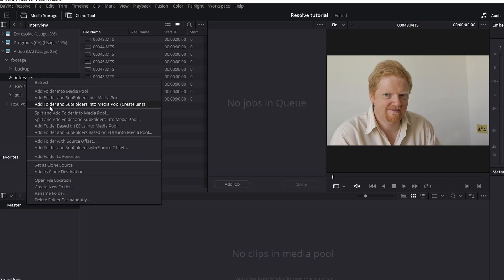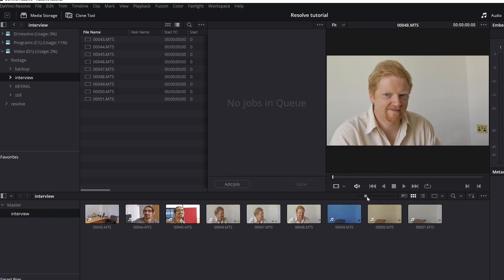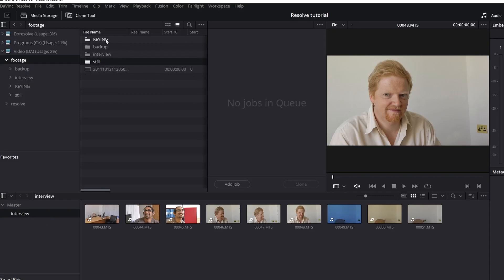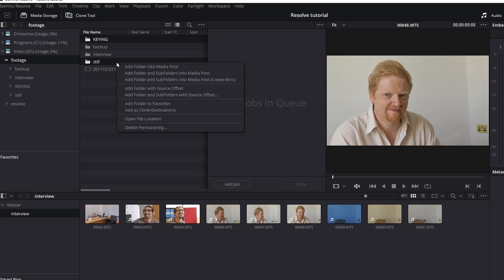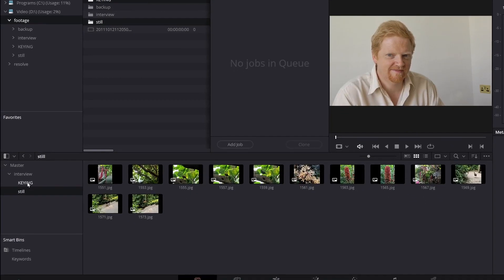One of my favourite ways of bringing in a folder is to right-click on the folder and say Add Folder and Sub Folders into the Media Pool and Create Bins. I like to use this one because it'll bring the stuff in and make a bin for it. My project's currently 25 and I want to change it to 50 to match the clips. That's brought all that stuff in and created a little folder called Interview. I can select a couple more — like the keying and the still ones — right-click and say Bring it in and Create Bins, and it brings them all in.